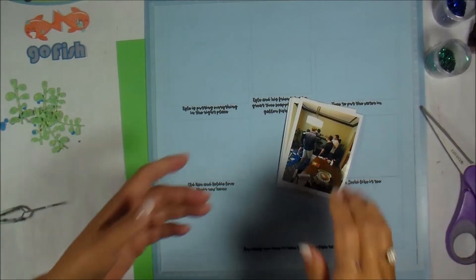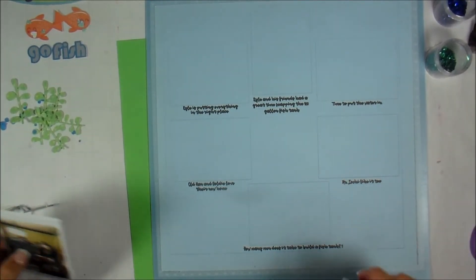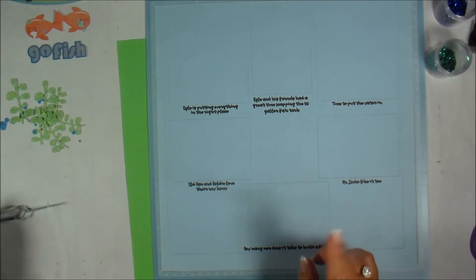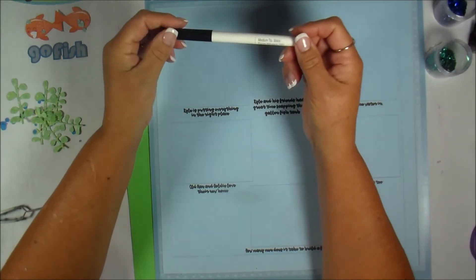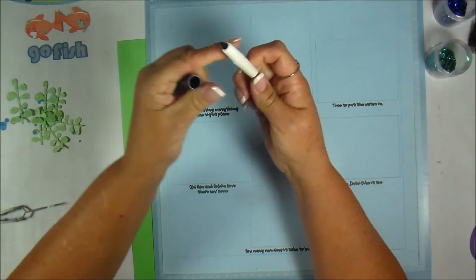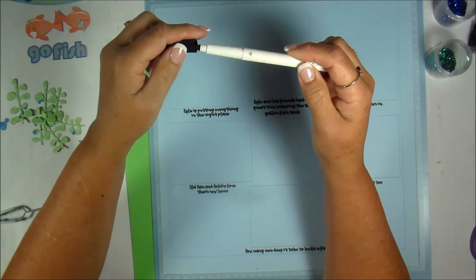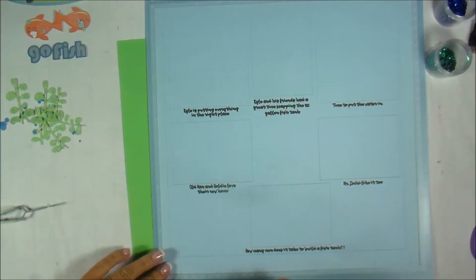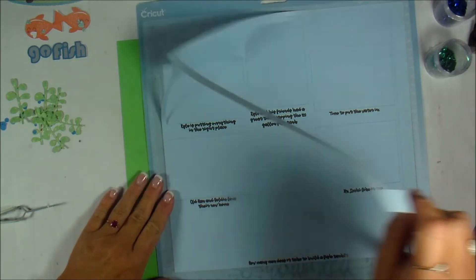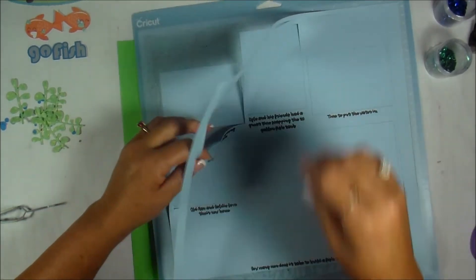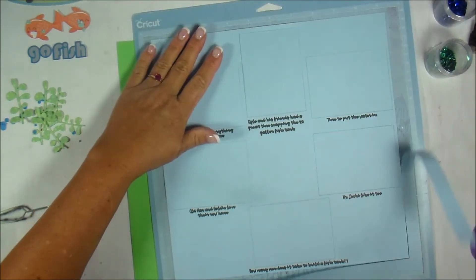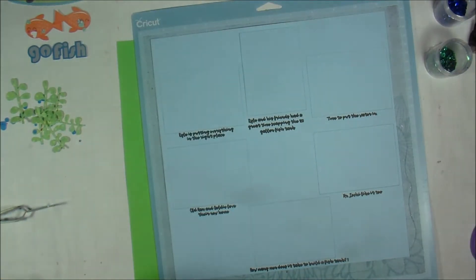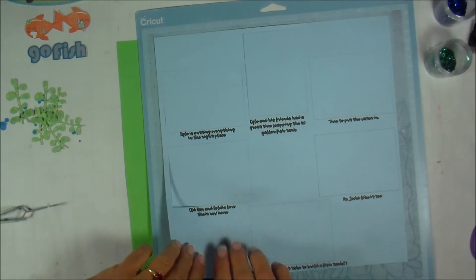Alrighty. Welcome back. This is how it turned out. In hindsight, I should have used either a different font or a different type of Cricut pen. The one I used is the medium tip and with this kind of font, it was a little bit too thick, but I'm going to leave it. I'm not going to redo everything all over again. I am very excited about this actually.